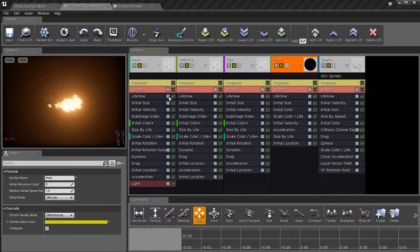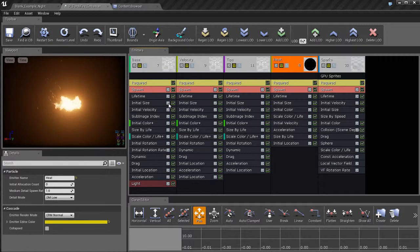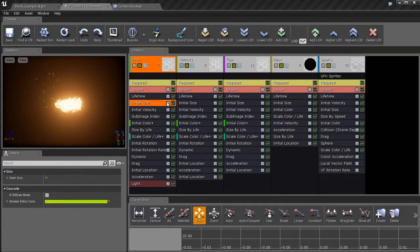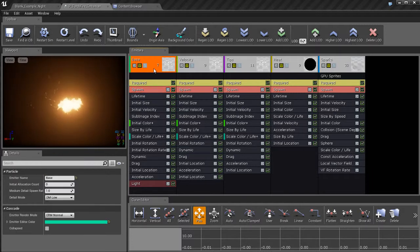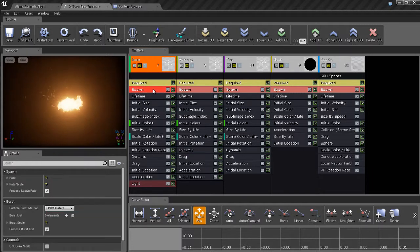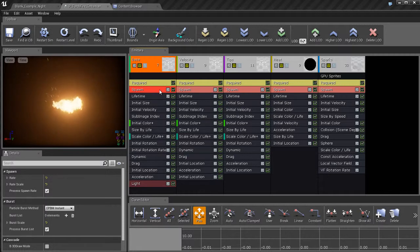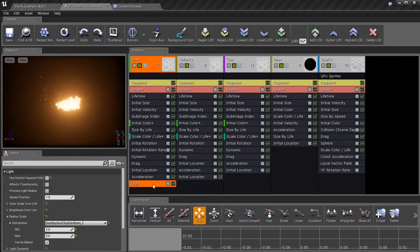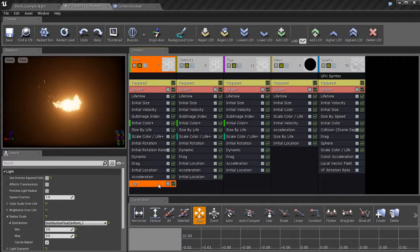Now you'll also notice that these different modules have check marks and these strange little green icons next to them. So let me show you what that means. The check mark turns the module on and off. For example, if I go to the base over here and go to spawn and check that off, it's going to turn off the spawning of the particles, which is probably what I don't want to do. If I had a color or this light node over here, I can turn that off or on. This way you can quickly test out different looks for your particle systems.